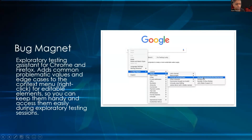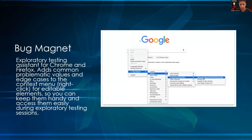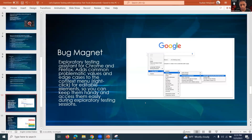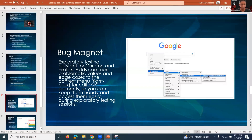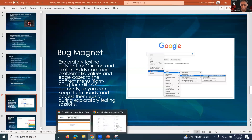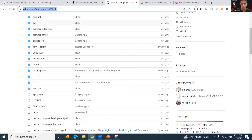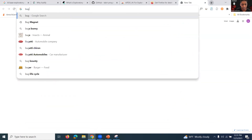Now we go into the tools — these are certain utility programs that will help us to do exploratory testing and continue the exploratory testing process. The first one is called Bug Magnet — it's available as a Chrome add-on.